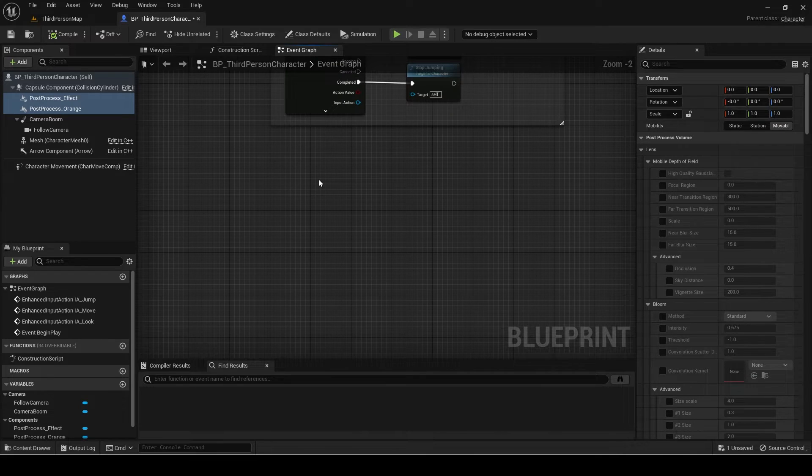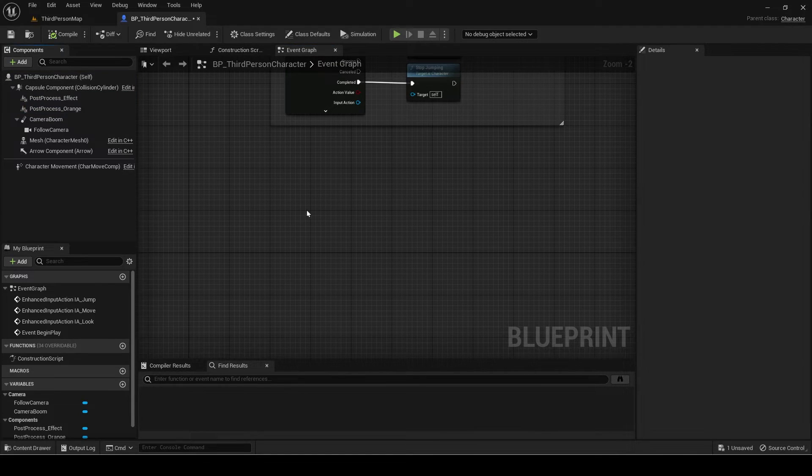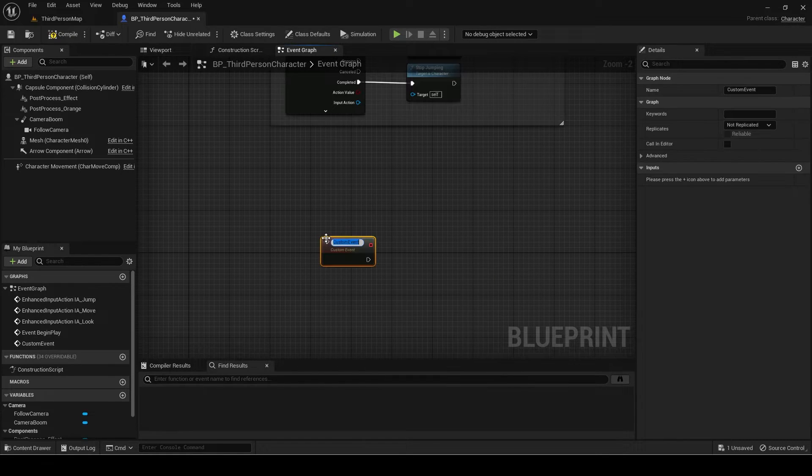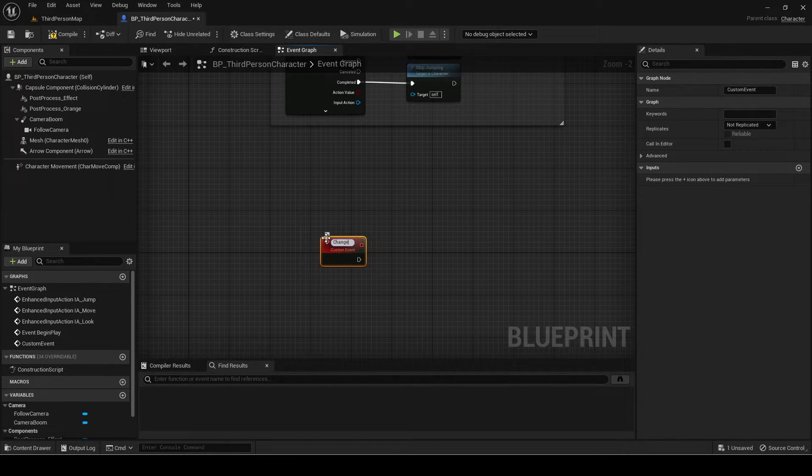I will be using custom events to add, remove, or clear the post-processes. First we'll be adding. Create a custom event called change post-process.